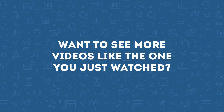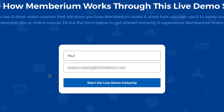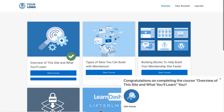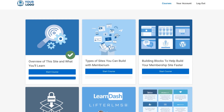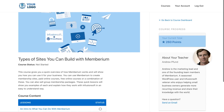I hope you enjoyed this video. If you want to check out more short videos like this one, I'd like to invite you to check out our live demo membership site that's built with Memberium. Inside this demo site there are six short video courses that will show you how Memberium works and how you can use it to easily build your membership site or online course. You'll be able to see what a membership site built with Memberium looks like, find out how to build your membership site more quickly with our pre-built templates, and get answers to the most common questions people have about Memberium. Click the link in this post or below this video to get started.